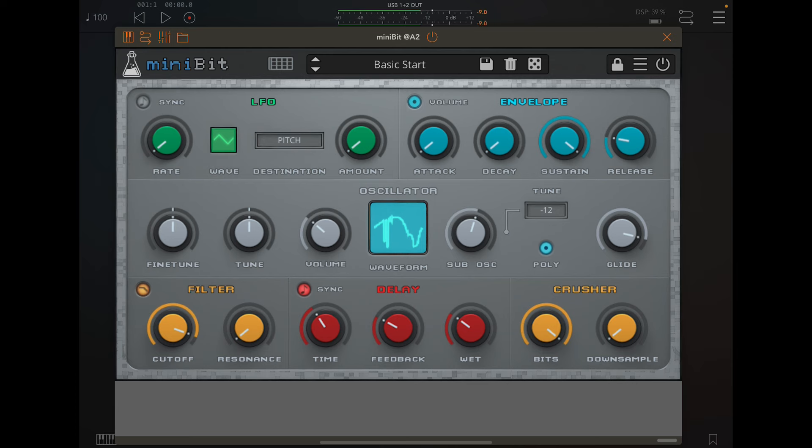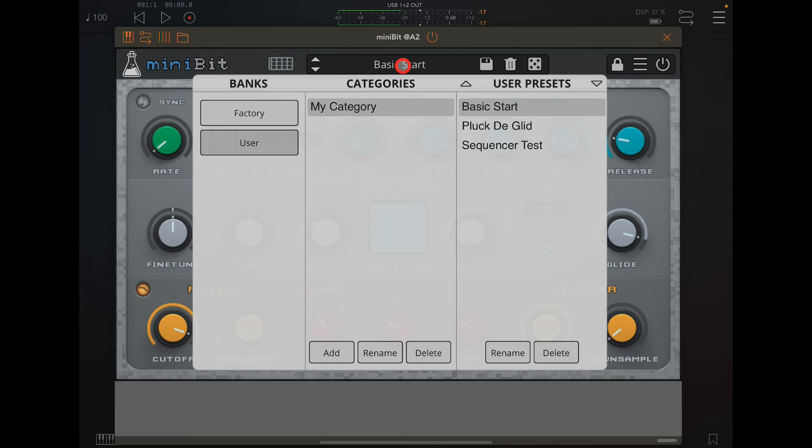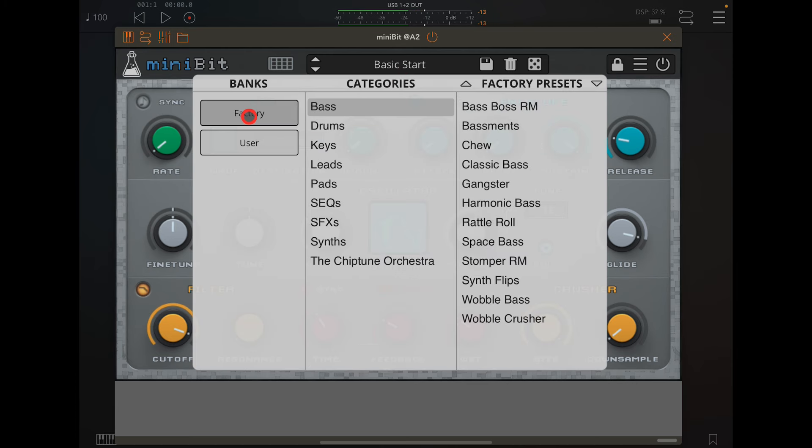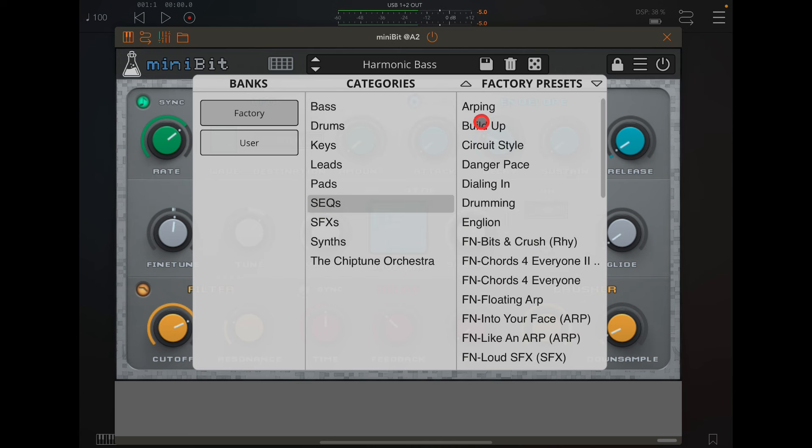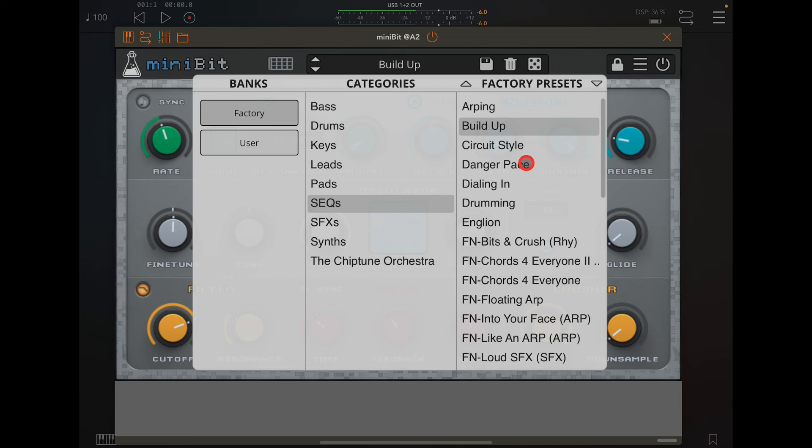You also get of course a load of factory stuff you can play with, which includes some already built-in sequences.